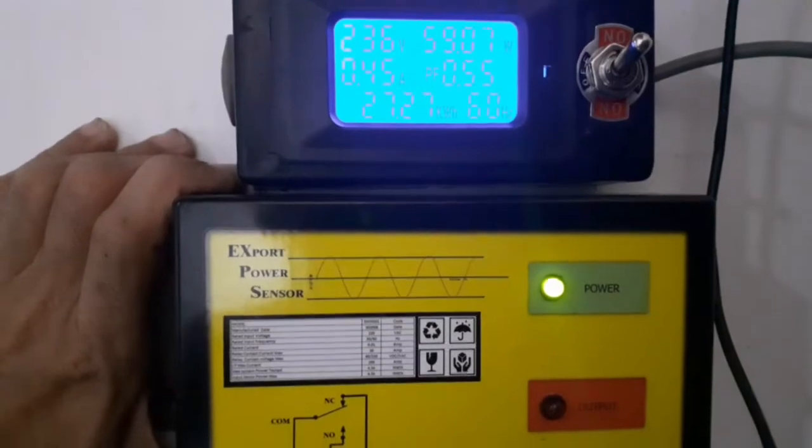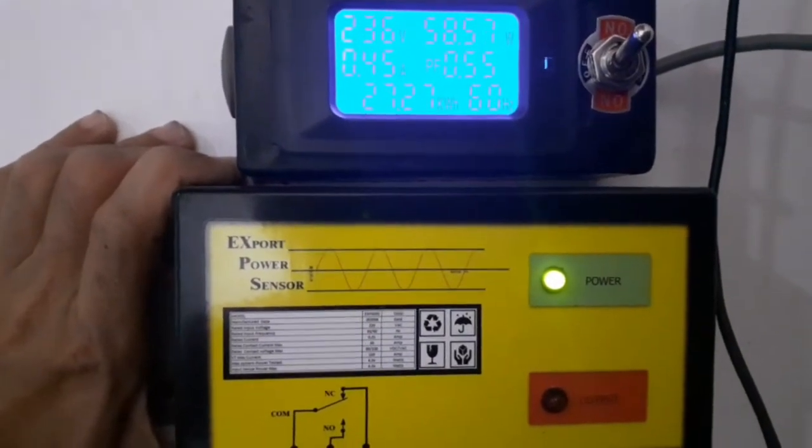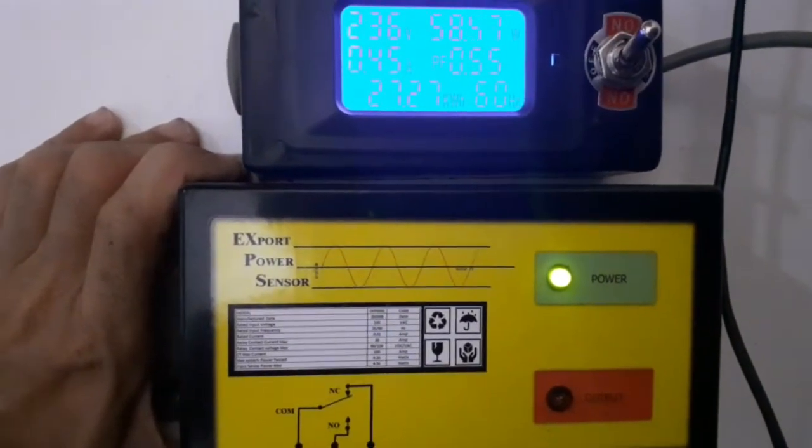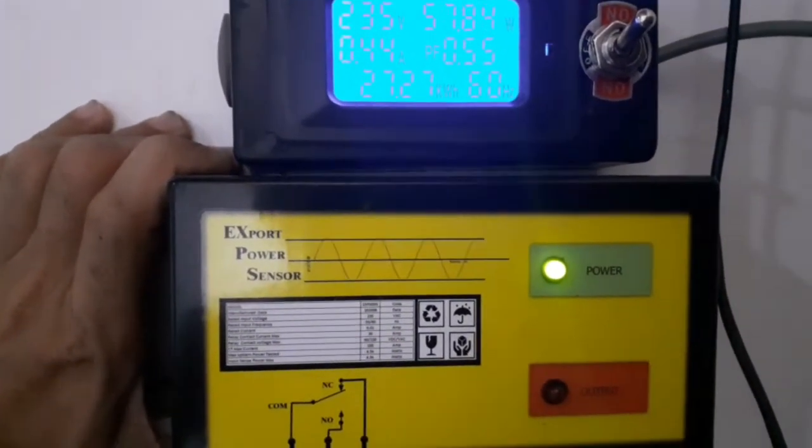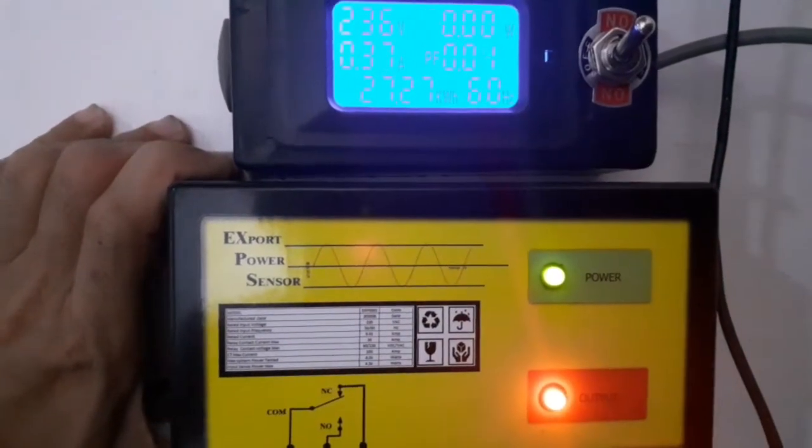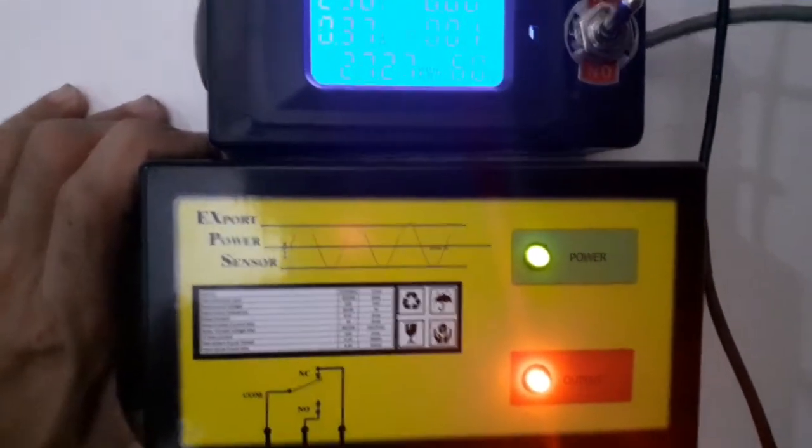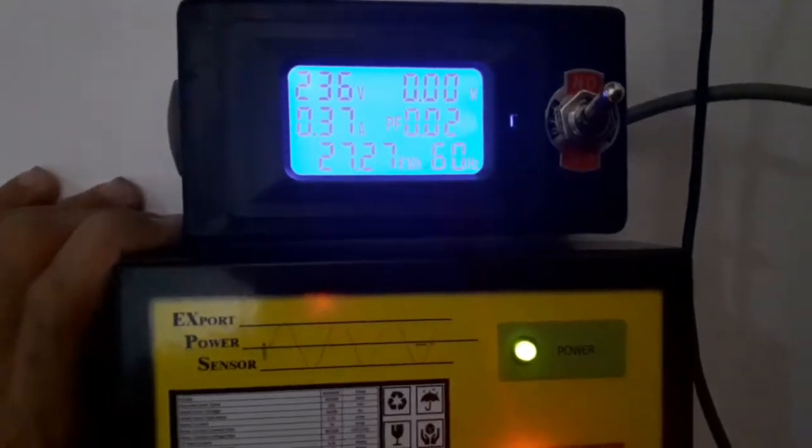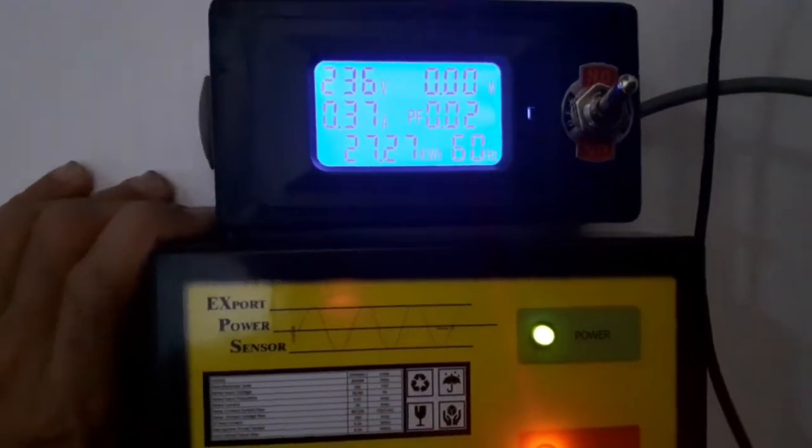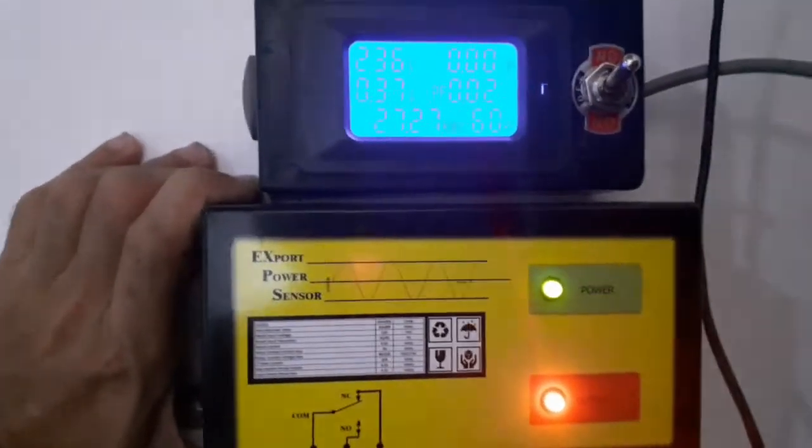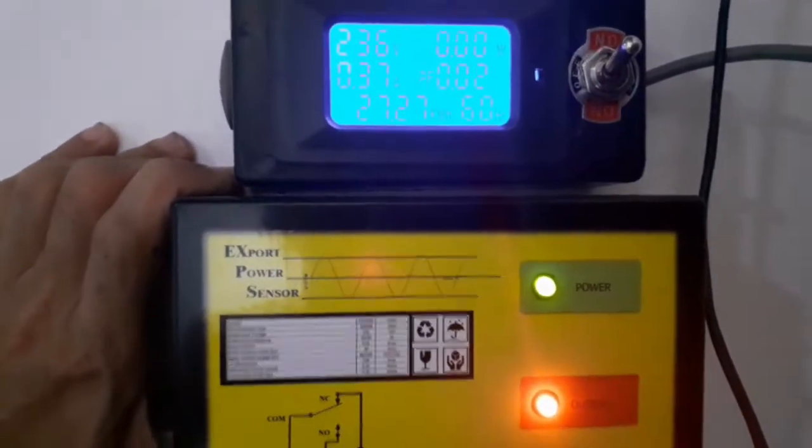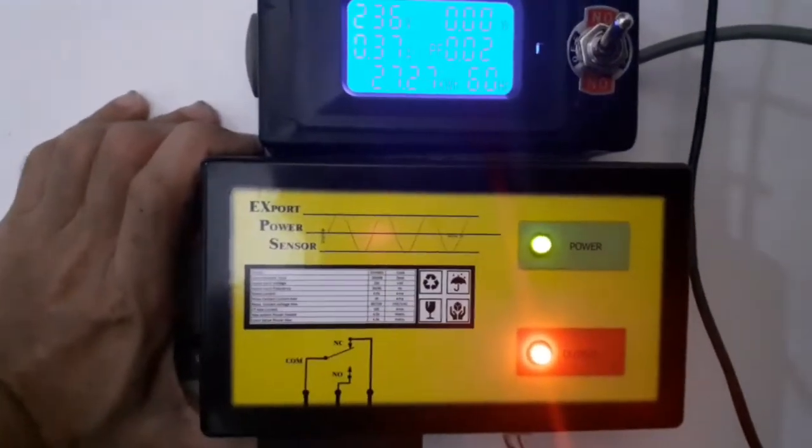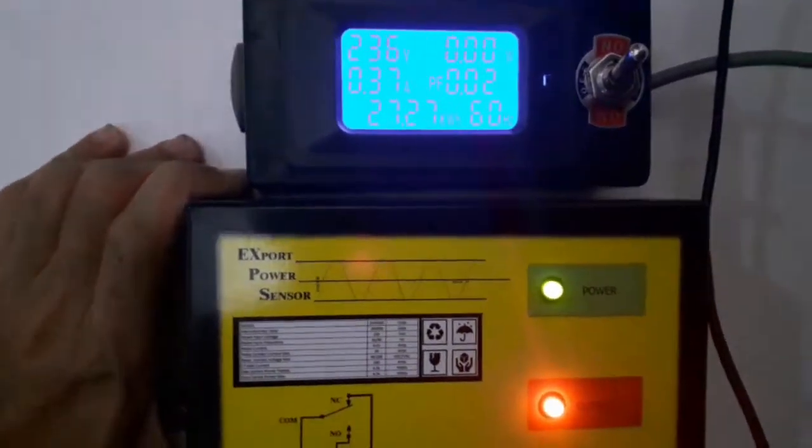Now let's see what will happen if the power becomes export. As you can see, the power becomes zero and we have 0.37 amps. This means this is an export situation, so the red LED of the export power sensor turns on.